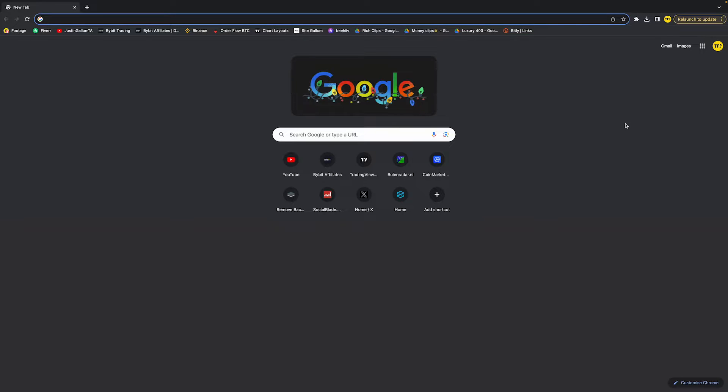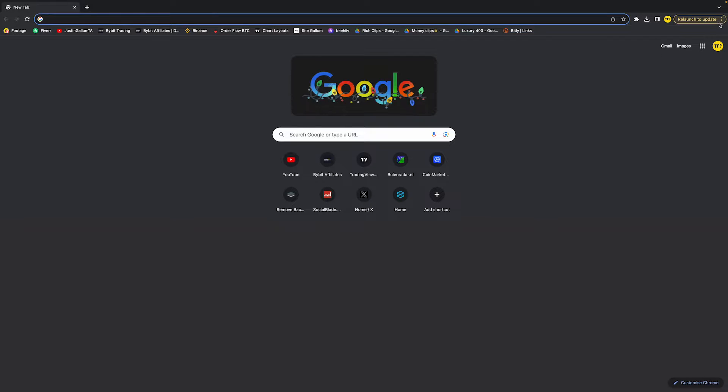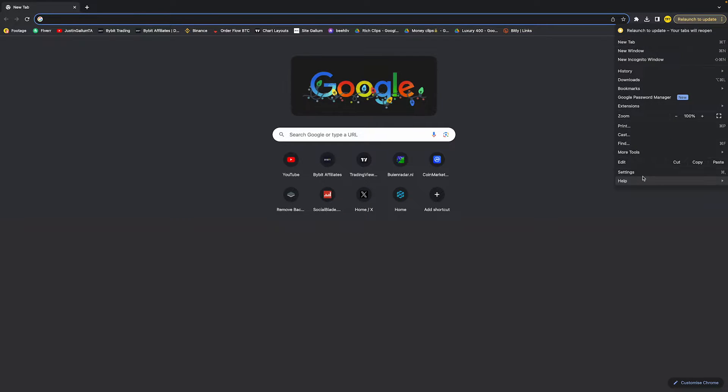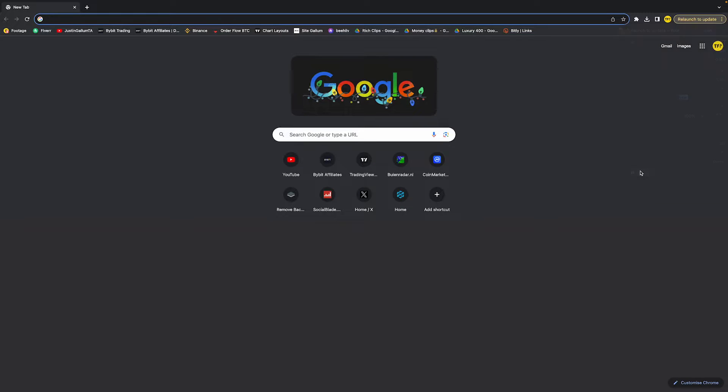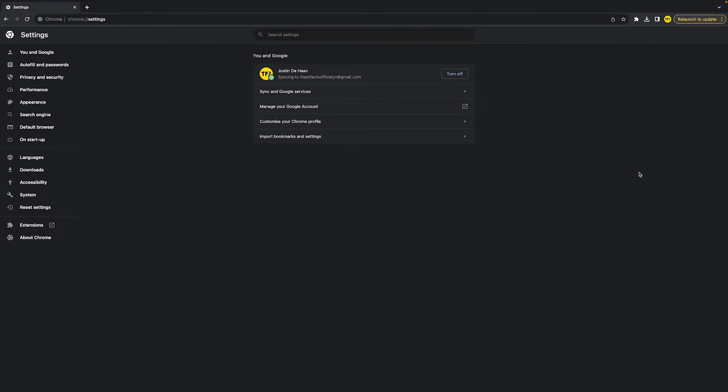On Mac, the first thing you need to do is open a new tab in Google Chrome. Once you've done that, go to the top right corner of your screen, click on those three little dots, and then click on settings.